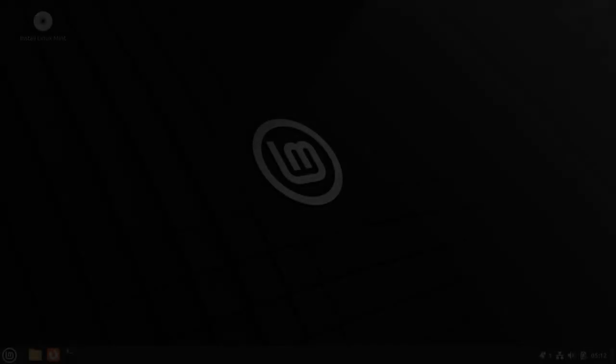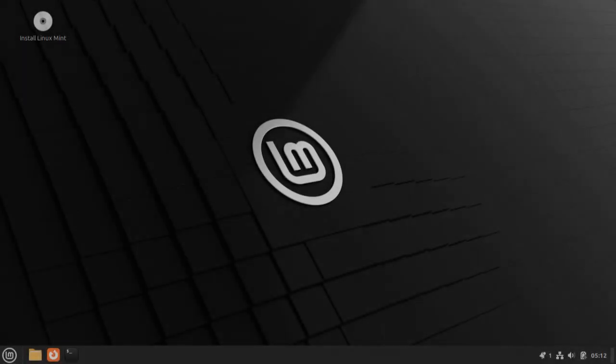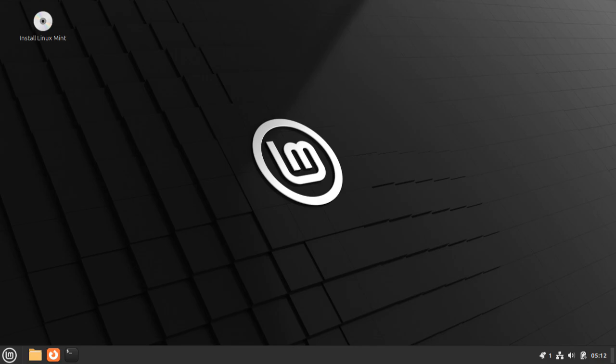When you first boot into Linux Mint, it won't immediately load up the installer. Instead, you'll be placed directly onto the desktop. From there, you're free to poke around, see if you like how it all works, get used to the layout, etc. You should connect to the internet while you're here since it's important for the installer process, so you can do that by clicking on the network icon near the bottom right of your screen. You then start the installer whenever you're ready.